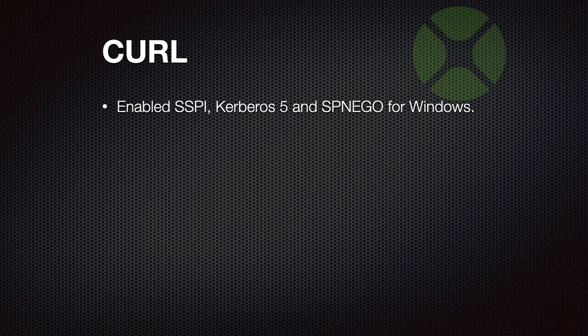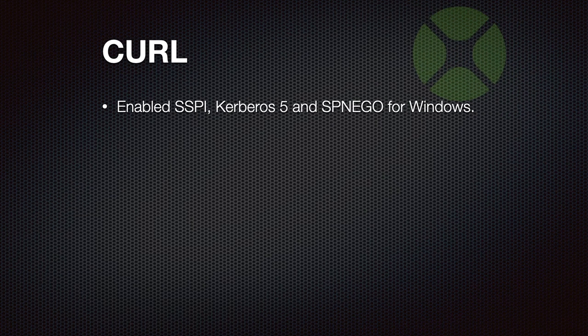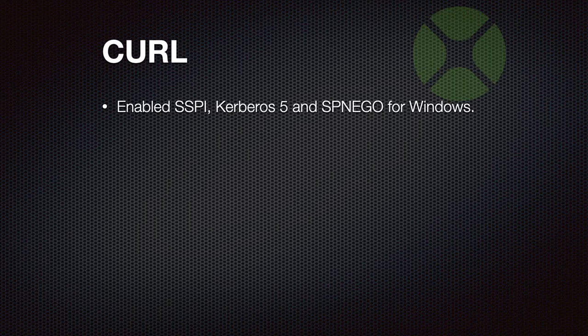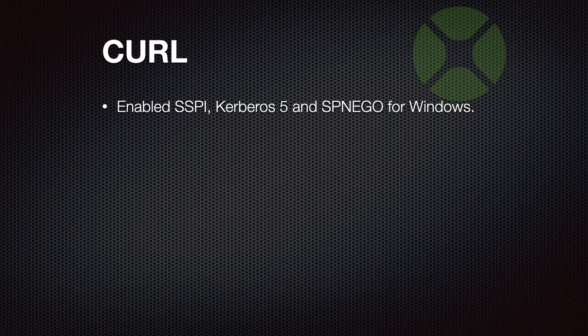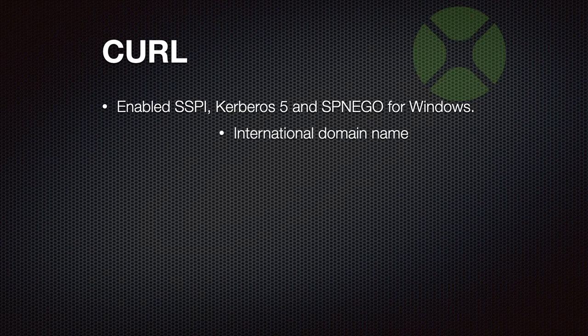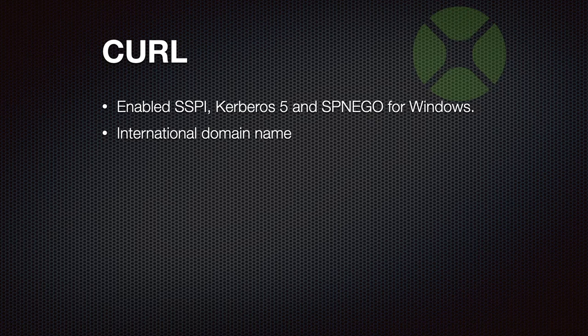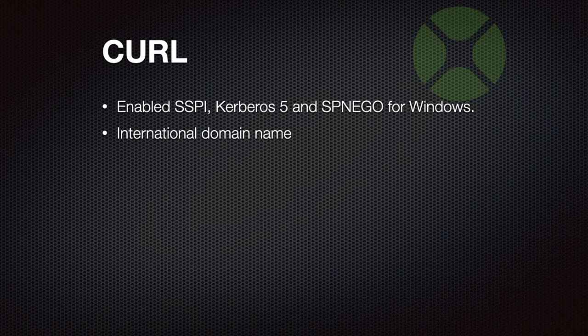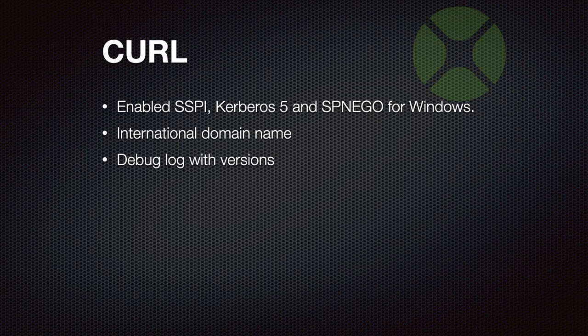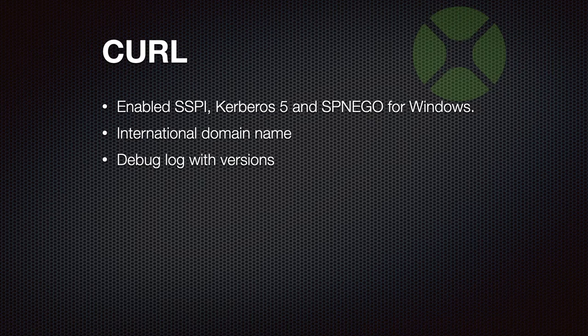We got a few changes for curl. Beside updating regularly to the newer versions, adding new options and properties, we also enabled the Security Support Provider interface on Windows, Kerberos 5, so people using enterprise software can do the authentication via those interfaces. We also got a solution for international domain names for macOS, Windows and Linux. So we have different code for different platforms. On macOS, we let the system do the resolve as well as on Windows, and on Linux we can load the libidn library to do the resolving of the international domain names. Also, our debug logs now show the version numbers of curl and the MBS plugin so we can better help you with your support requests.